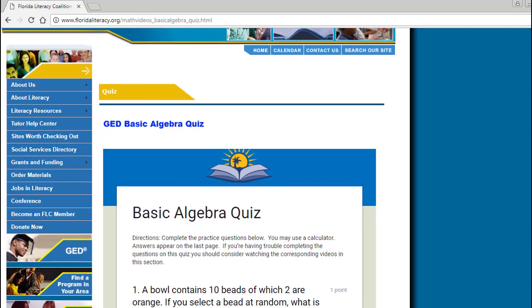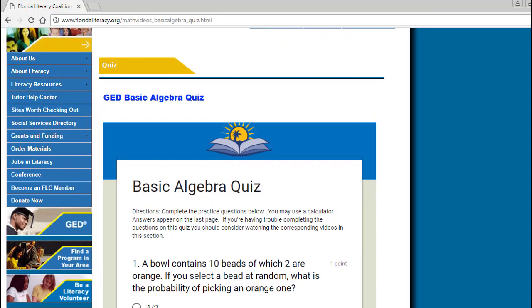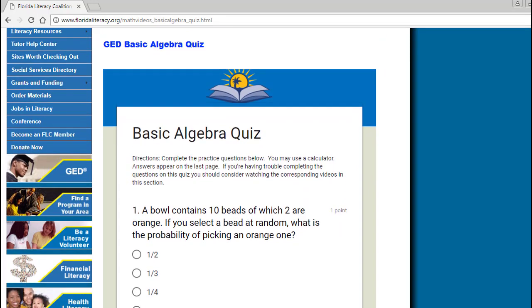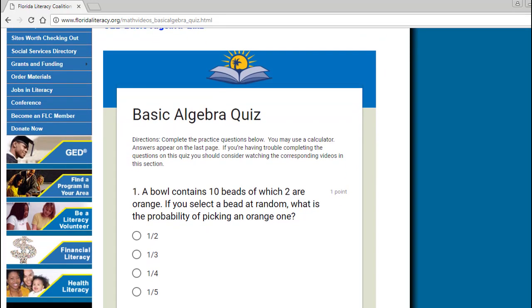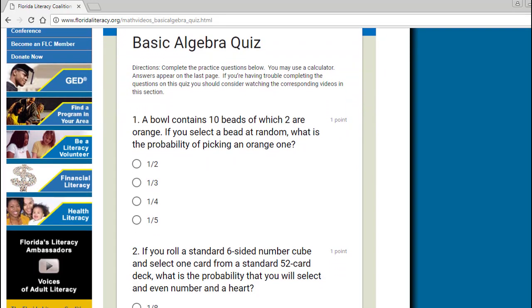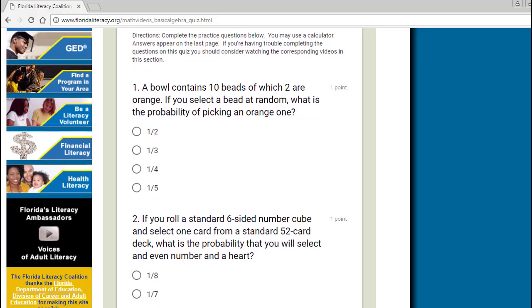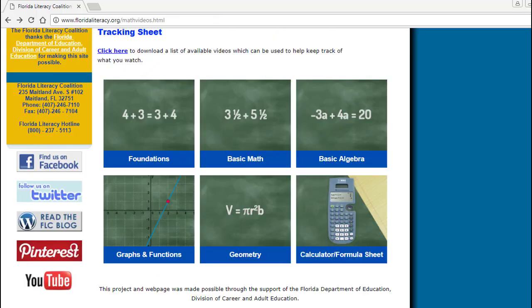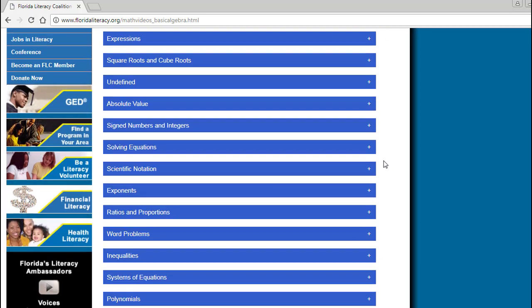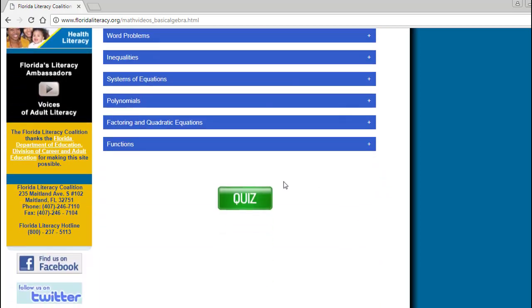You will also find free quizzes with questions similar to those on the GED, which can help provide valuable feedback on what you have learned or areas you may still want to work on. To access one of the quizzes, simply select a section and scroll to the bottom of the videos page to access the quiz.